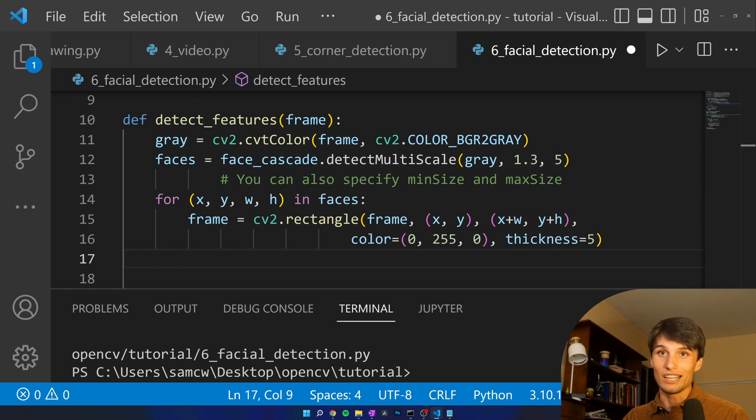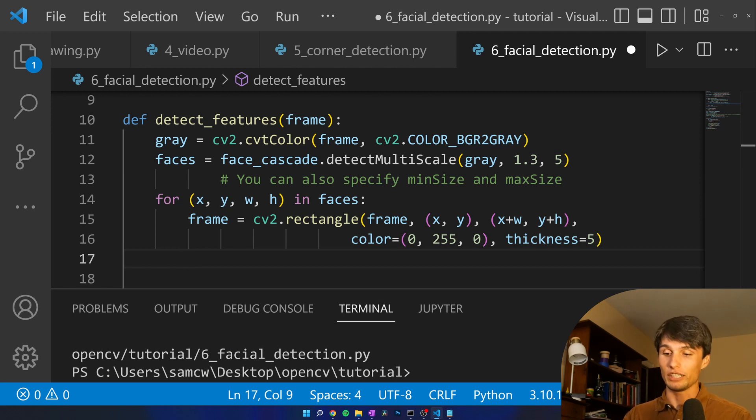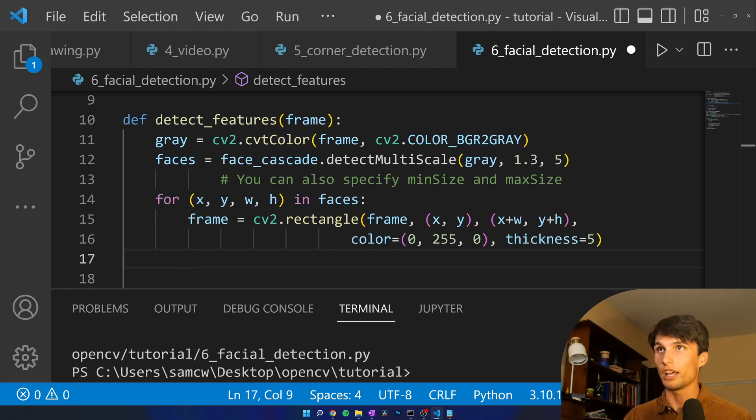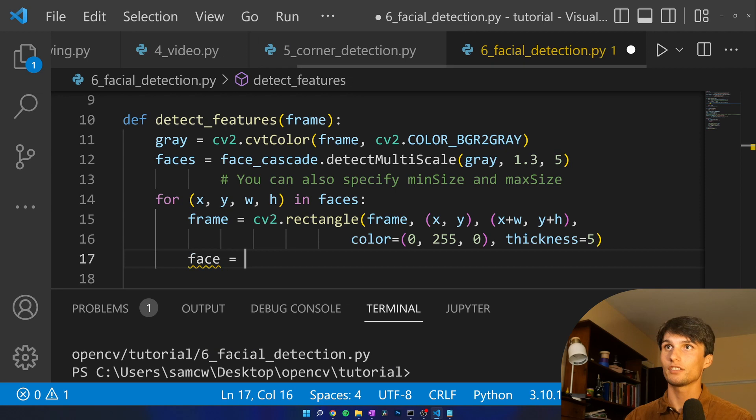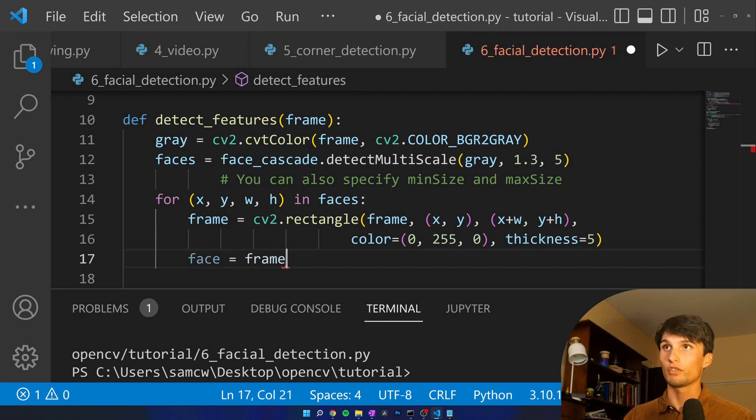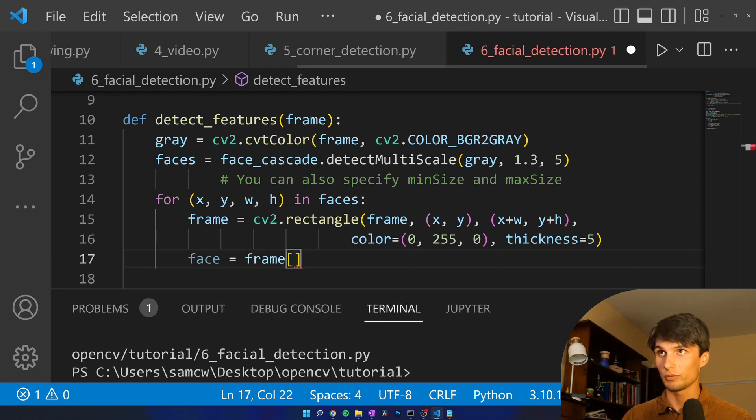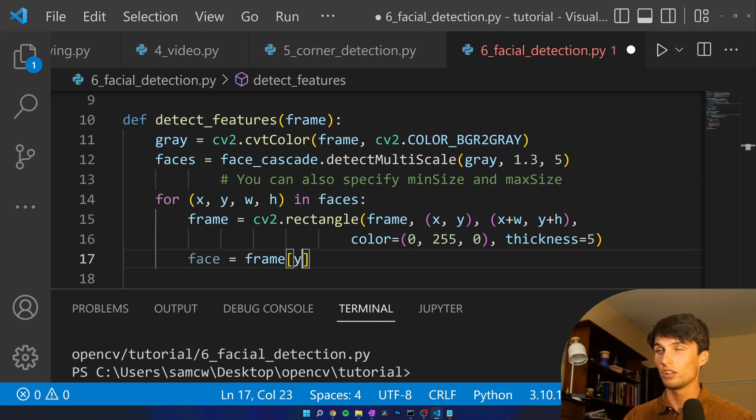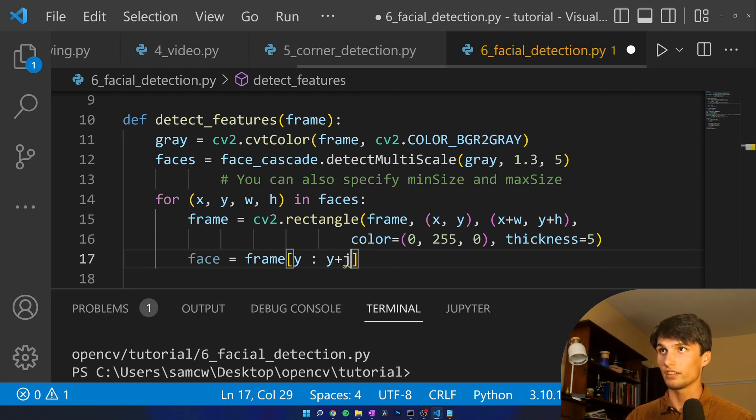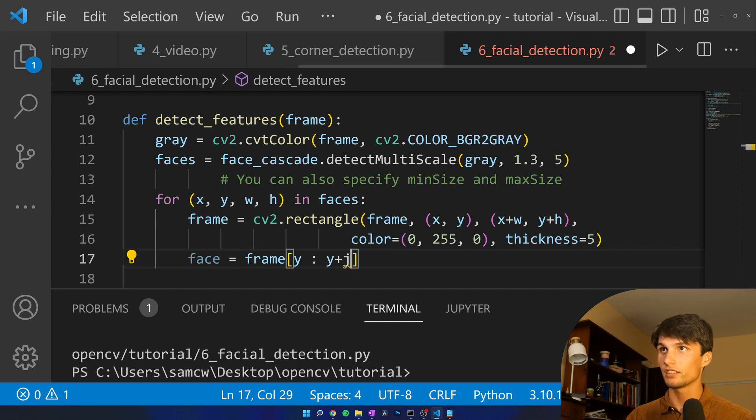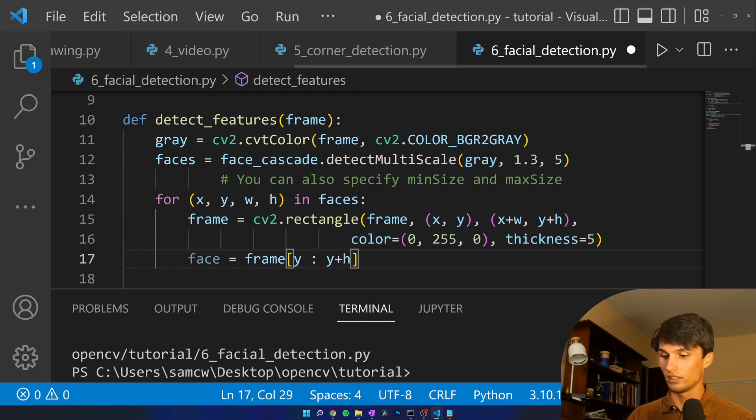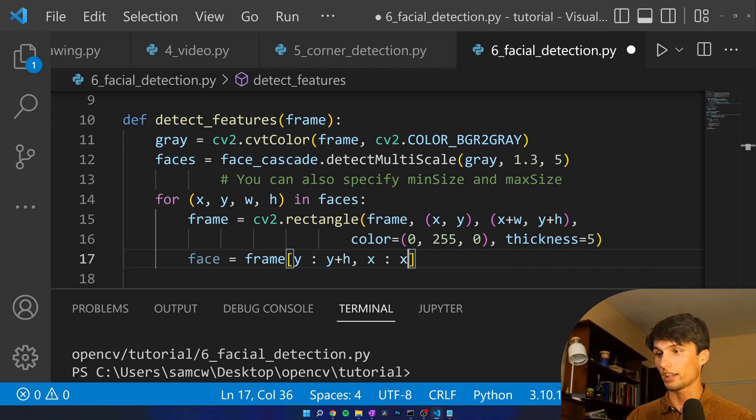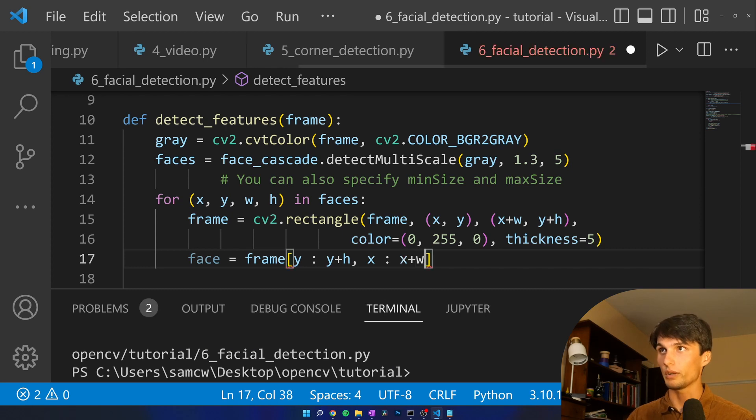We can speed up this estimation if we only are searching within the range of the face for the smile and the eyes. And I'm going to do that by going face equals frame. And we're just going to index the pixels. Remember it's height first, so we're going to index from y to y plus the height. And then our rows is going to be our x to x plus the width.